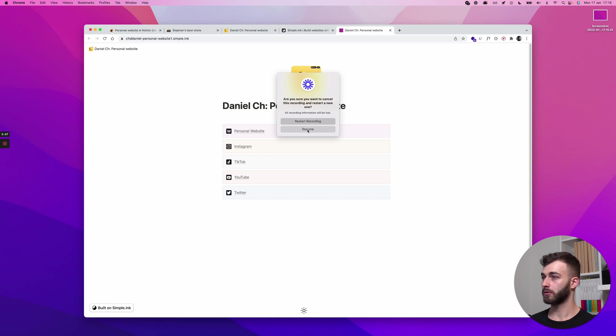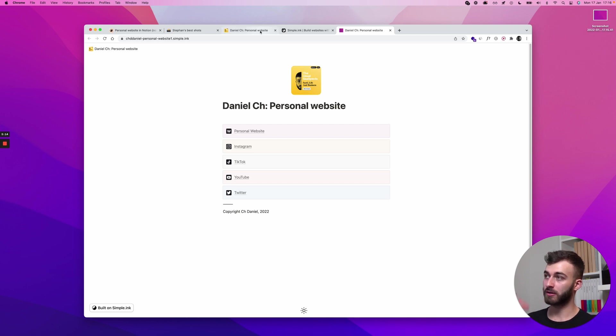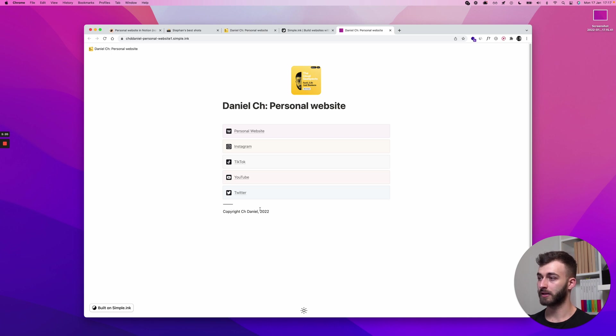Let me just do refresh there we go. Sorry for messing up the keyboard shortcuts. Every change I make on the notion page is almost very close to instantly applied to the live website. So here we are, this is the shortest and fastest way to build your personal website.